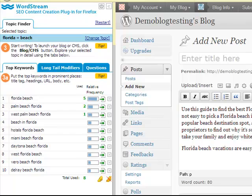Don't forget to check the long tail modifiers and questions tab to make sure you've included the relevant modifiers and questions you identified.